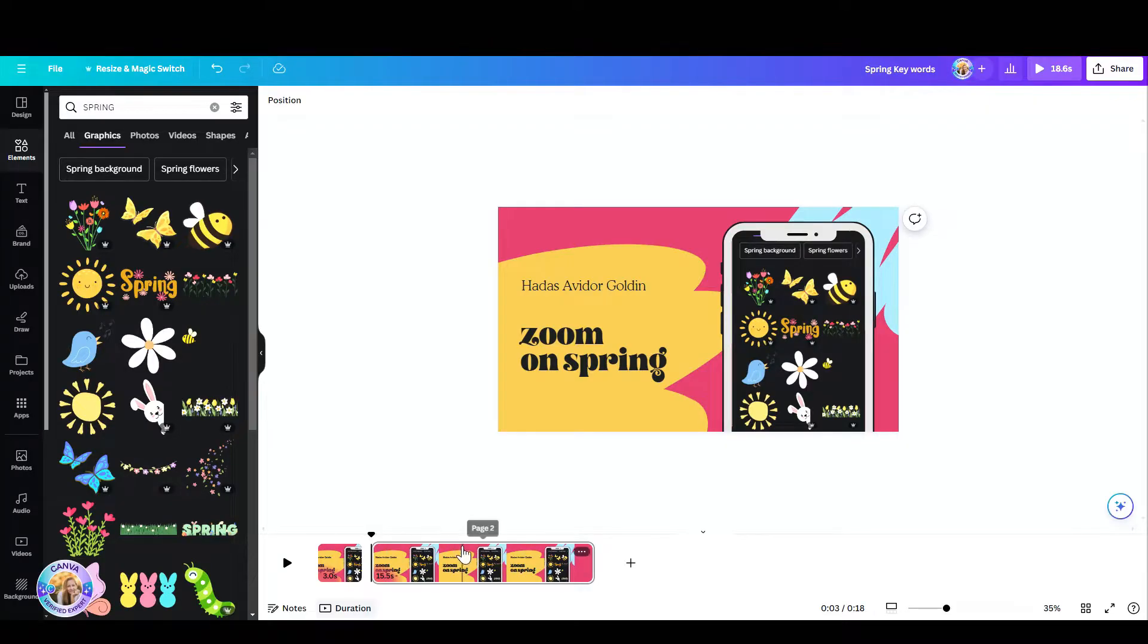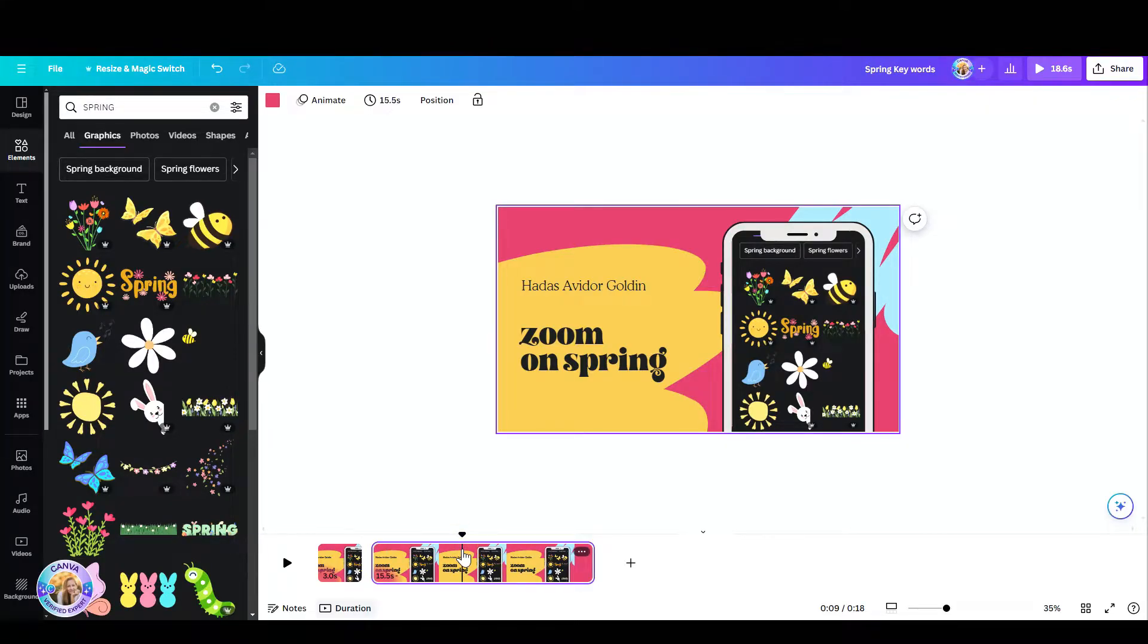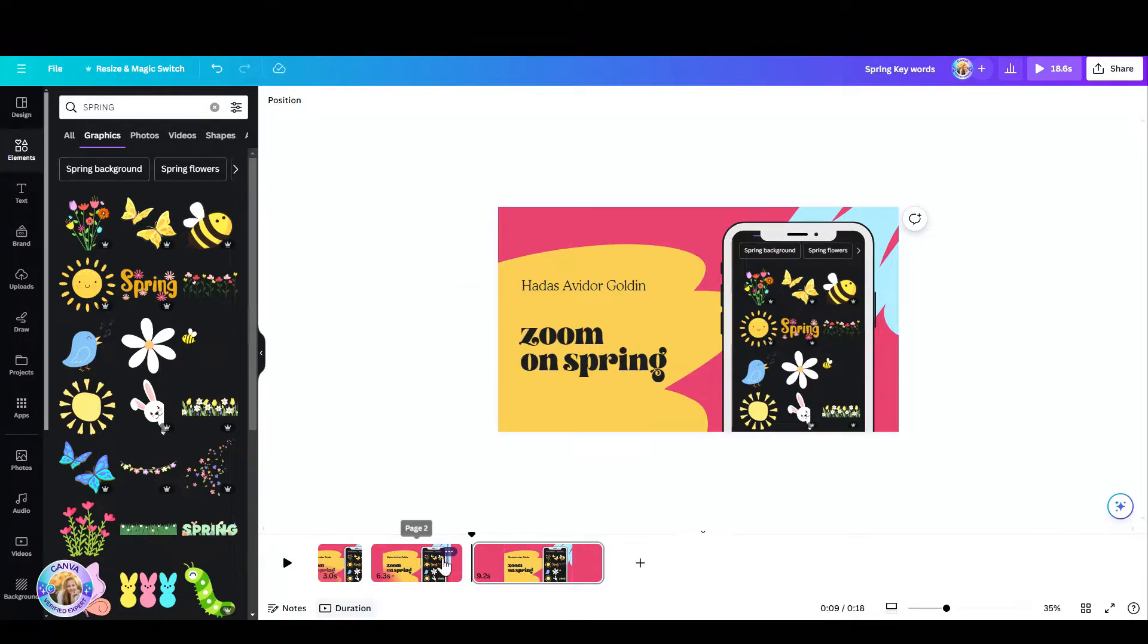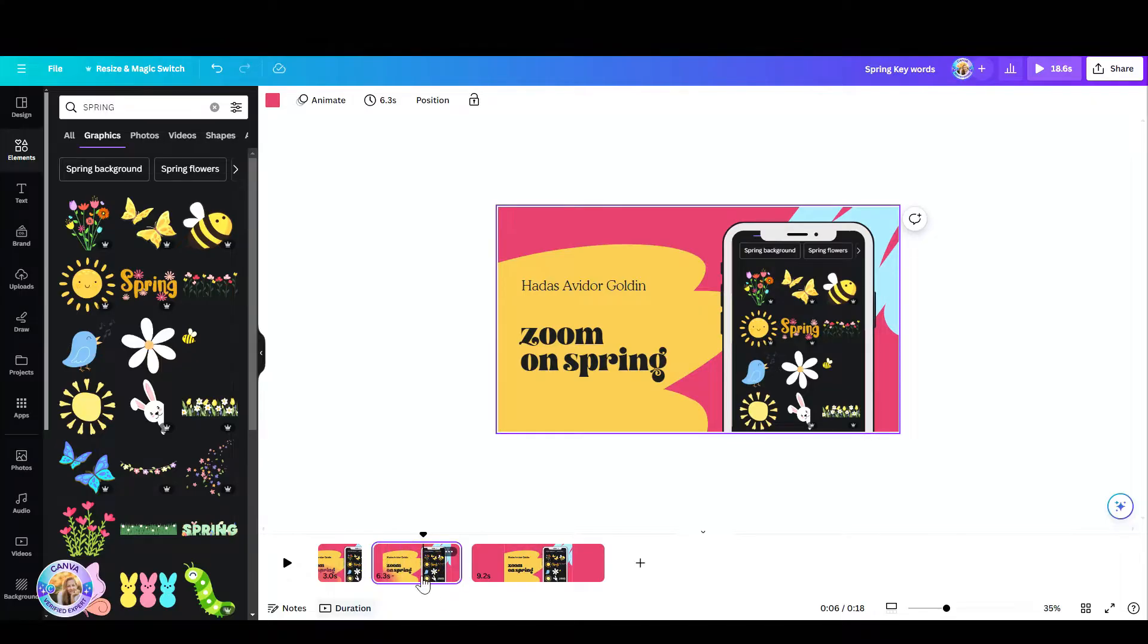Then I have to pick the endpoint. I'm going to choose randomly here and right click again and split page. Now I'm just going to click on the middle part, the one that I split.